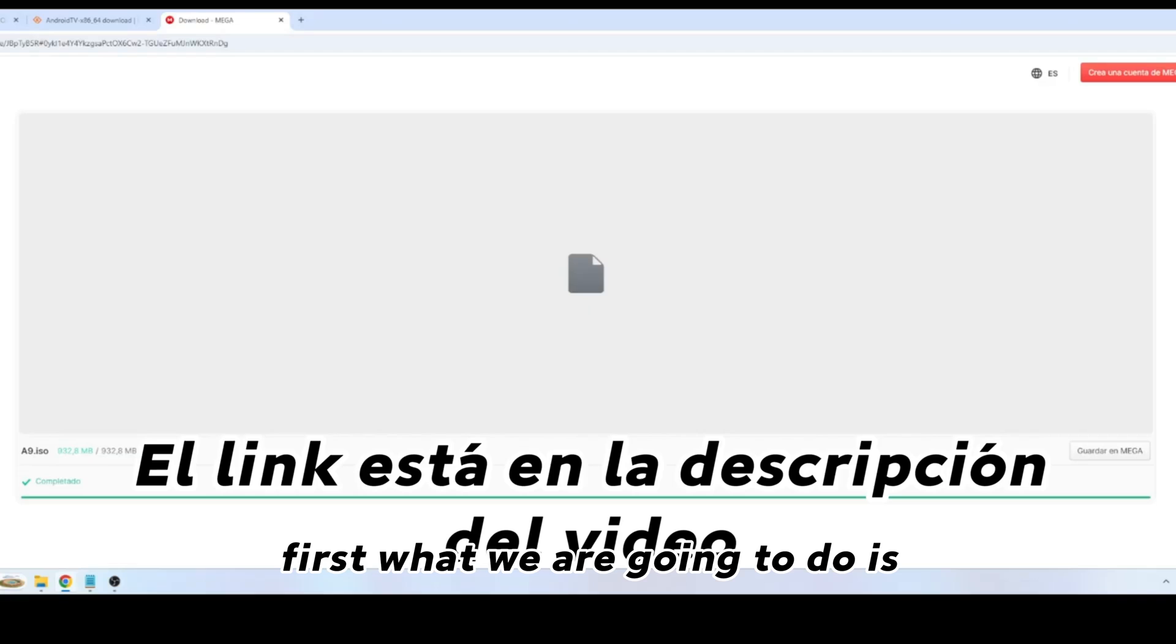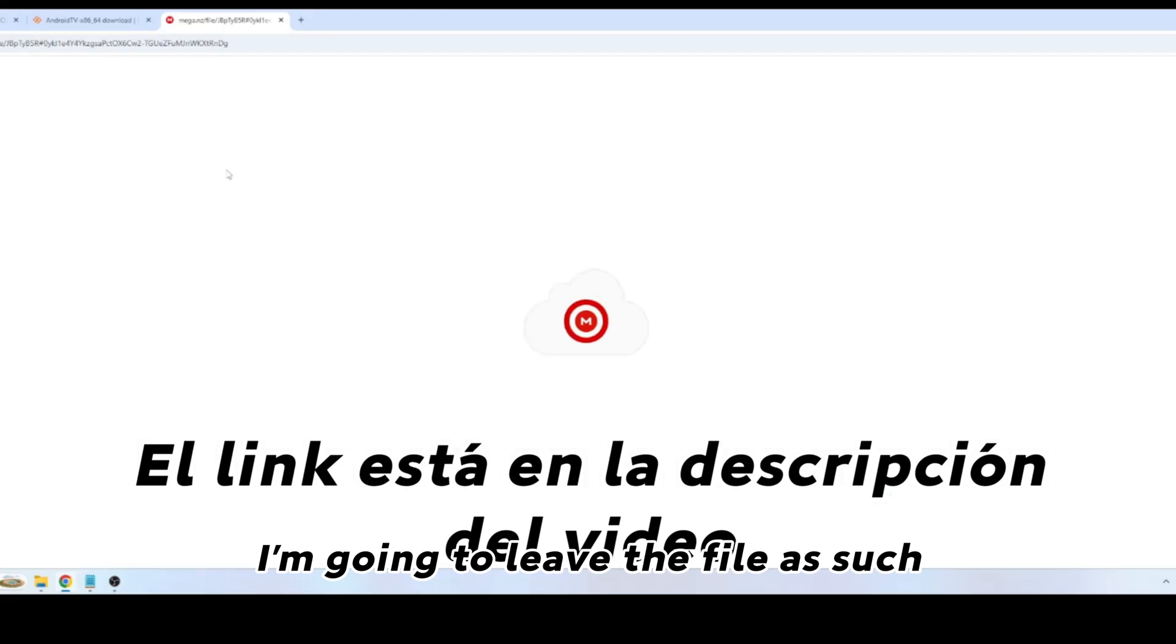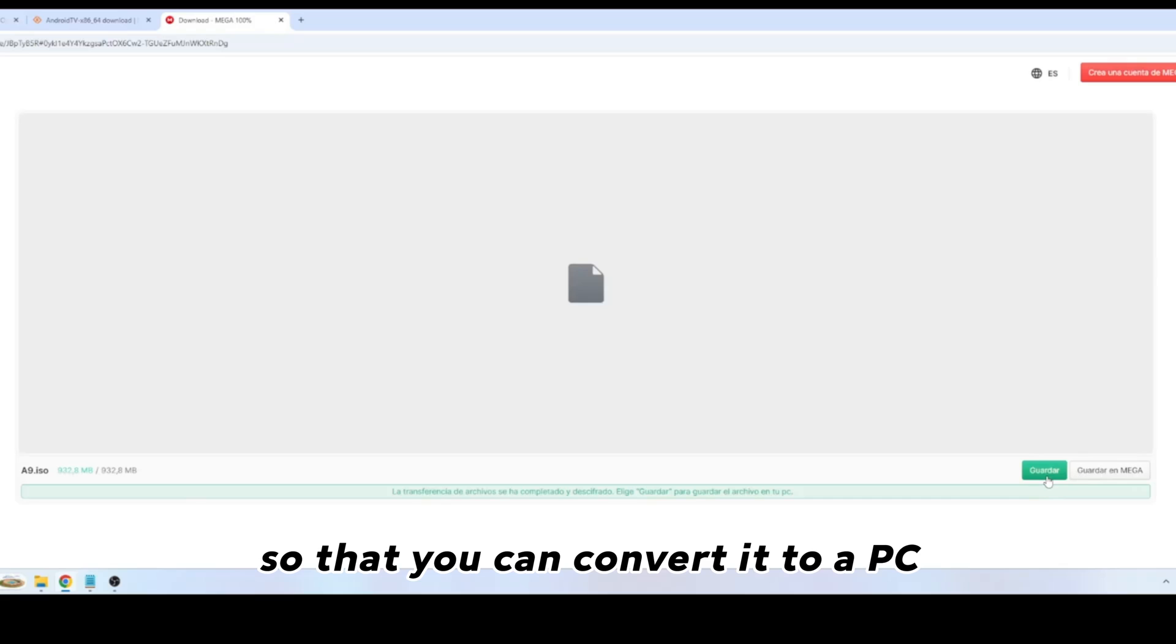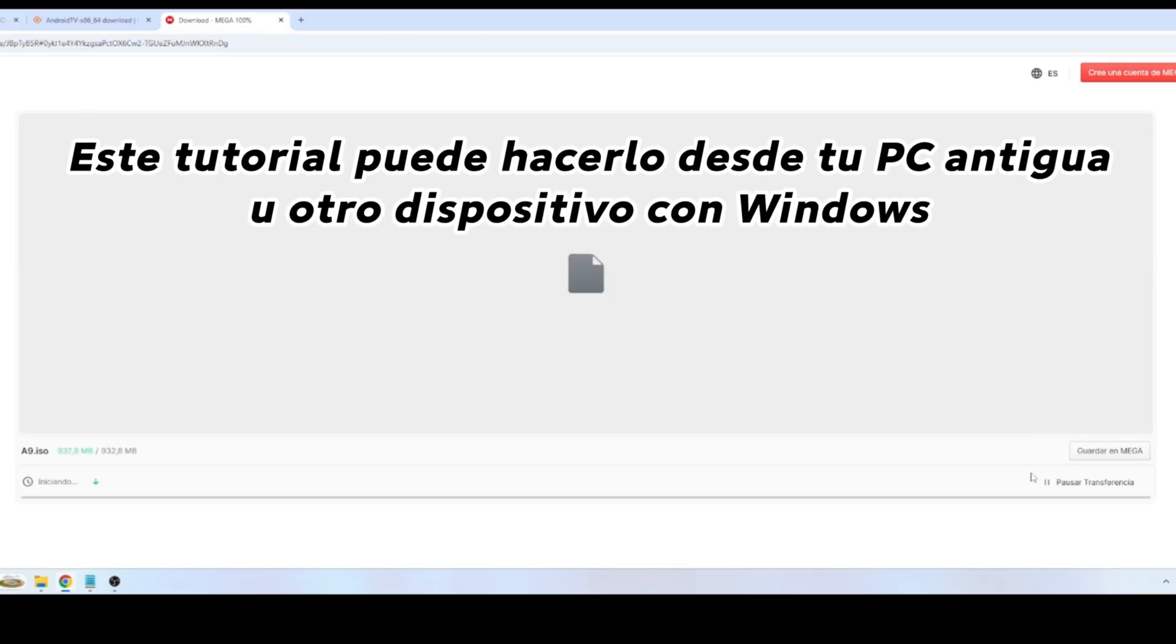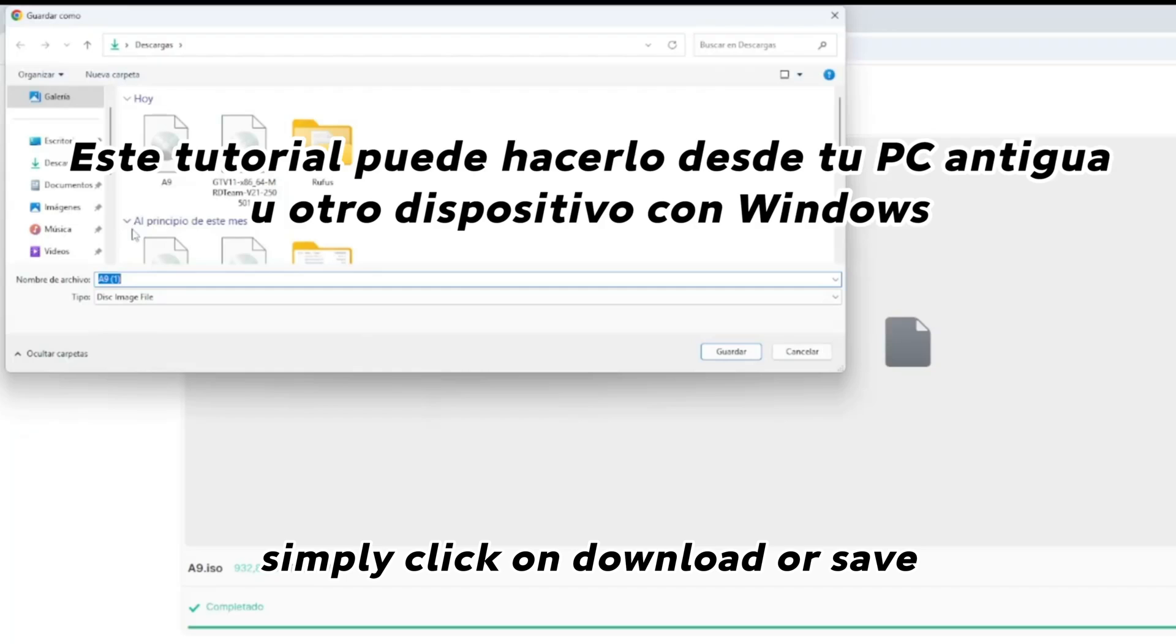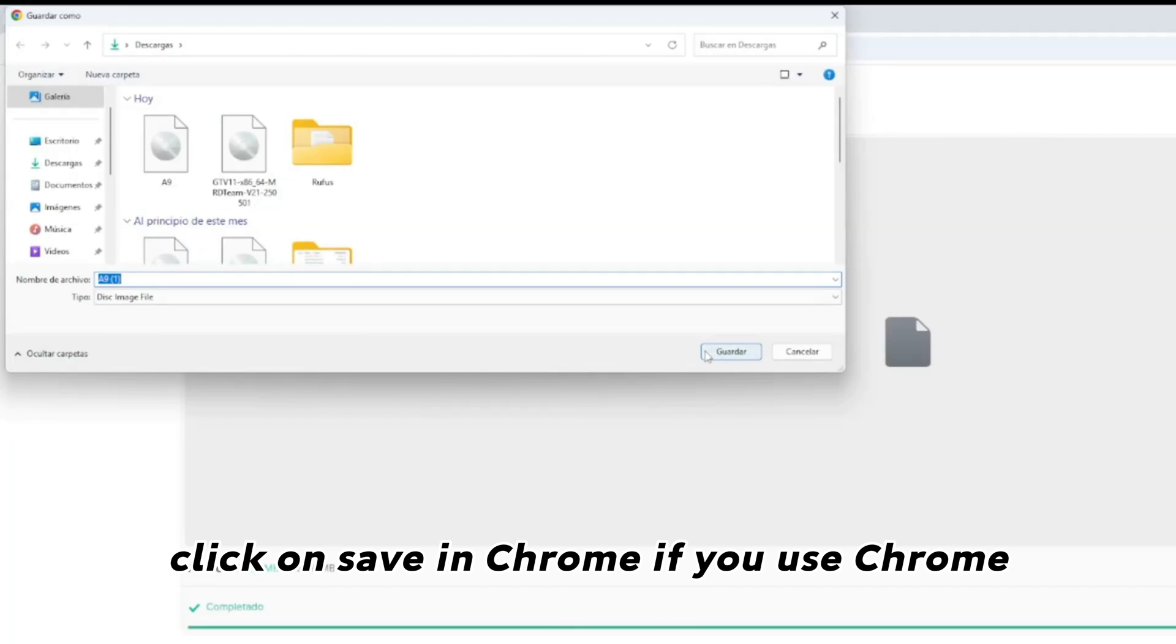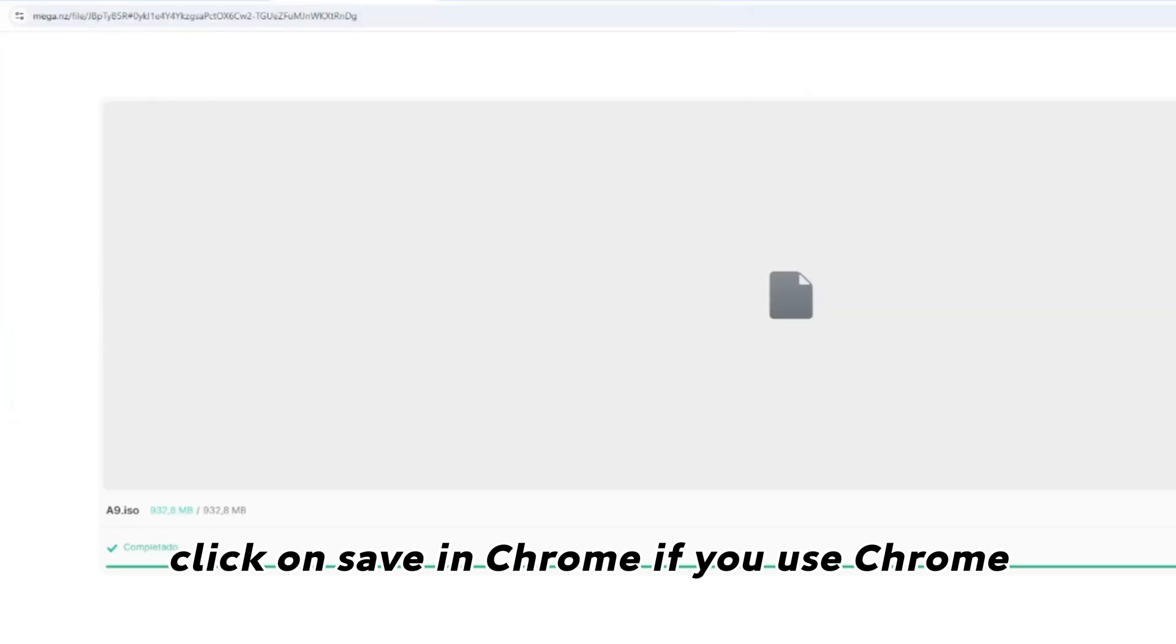First, what we are going to do is in the description of the video, I'm going to leave the file as such so that you can convert it to a PC. Simply click on download or save, and from there, click on save in Chrome, if you use Chrome.